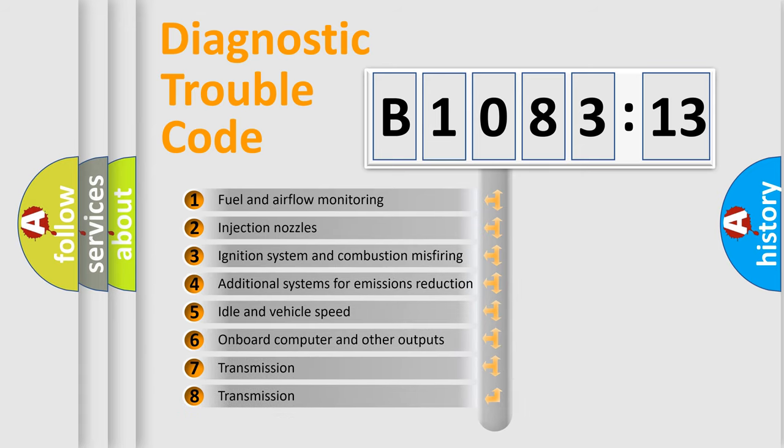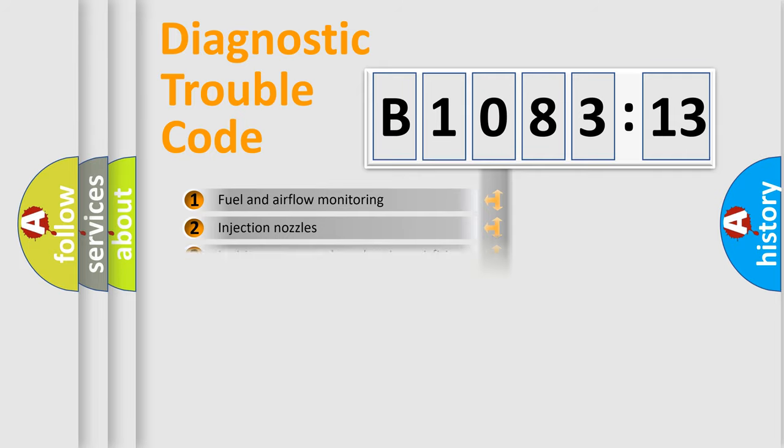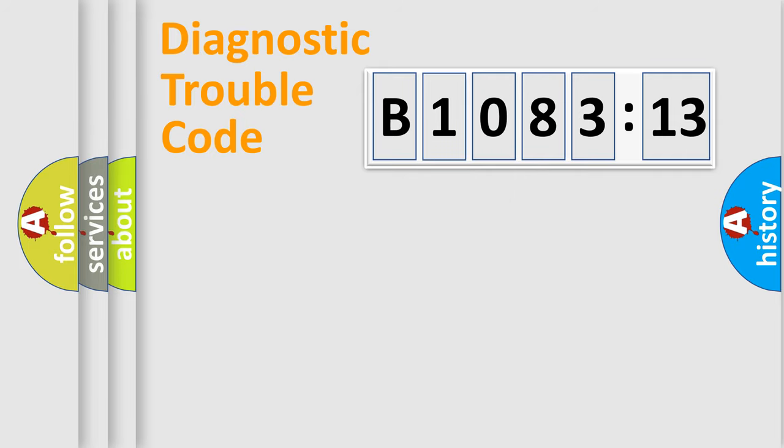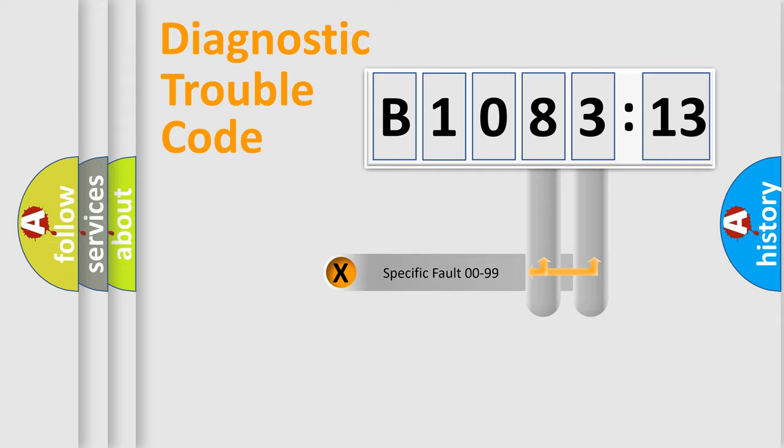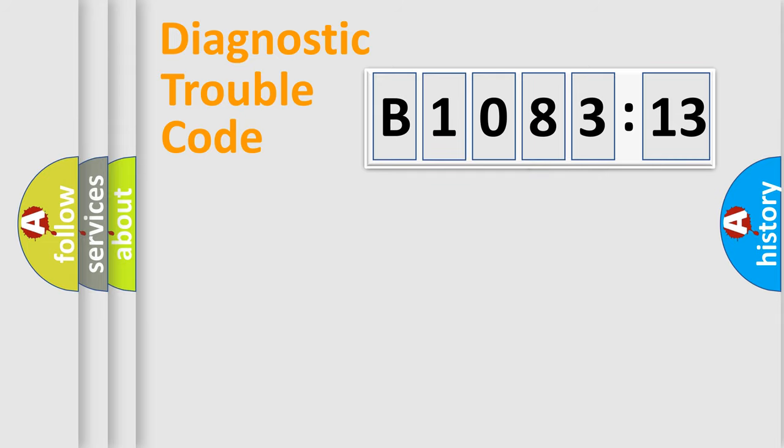The third character specifies a subset of errors. The distribution shown is valid only for the standardized DTC code. Only the last two characters define the specific fault of the group.